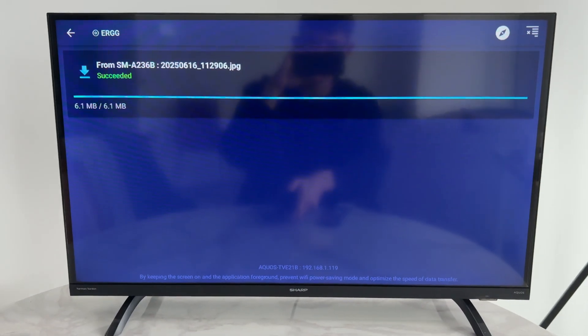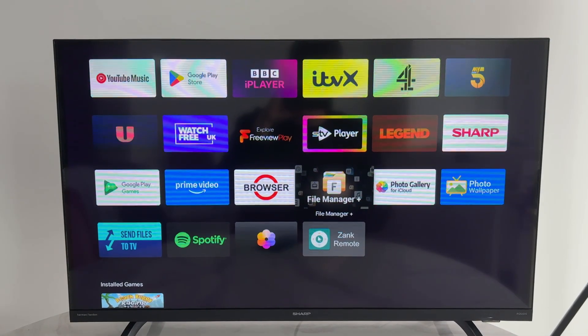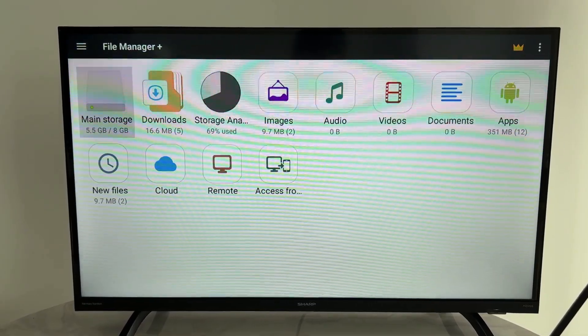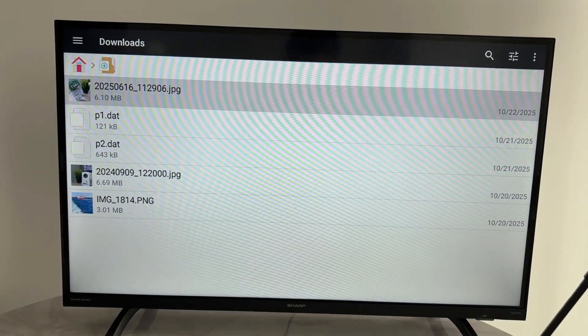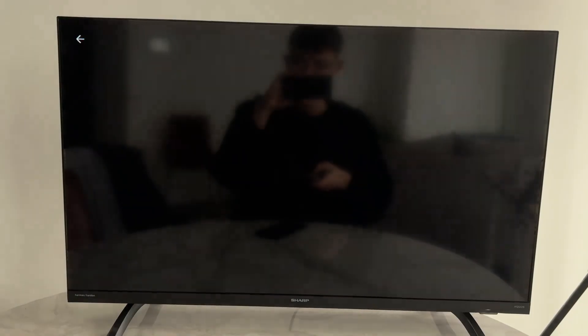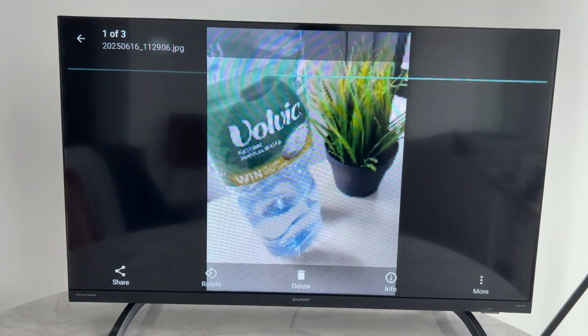You can see it's now coming through on the TV. I use this file manager app — you can get it from the Play Store. Come into Downloads and there it is; you can then open it and view it. Leave a like if you find this useful.